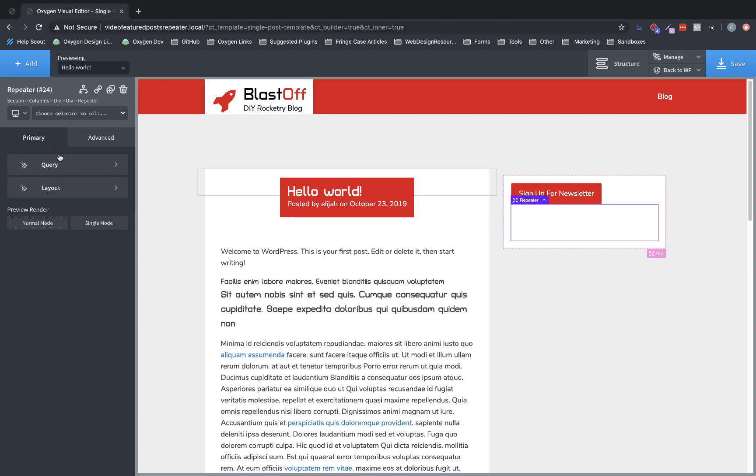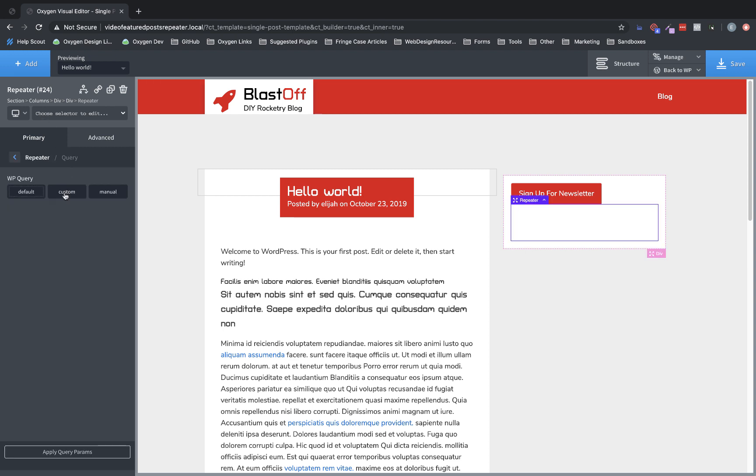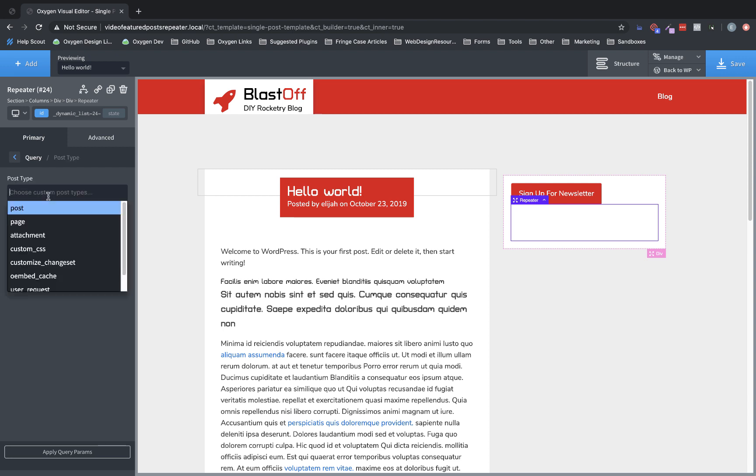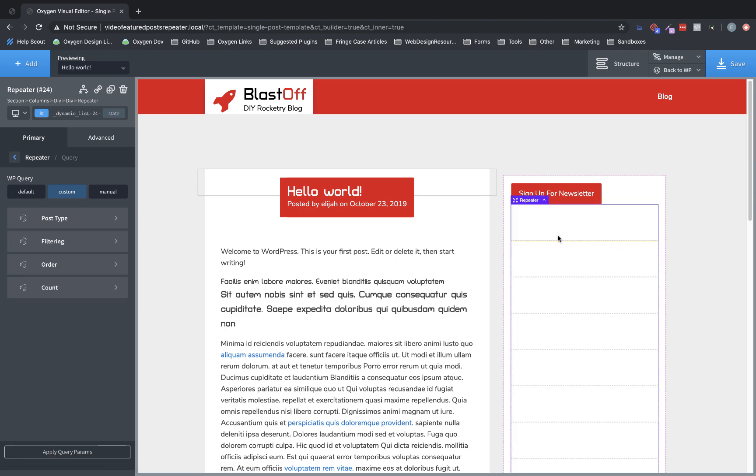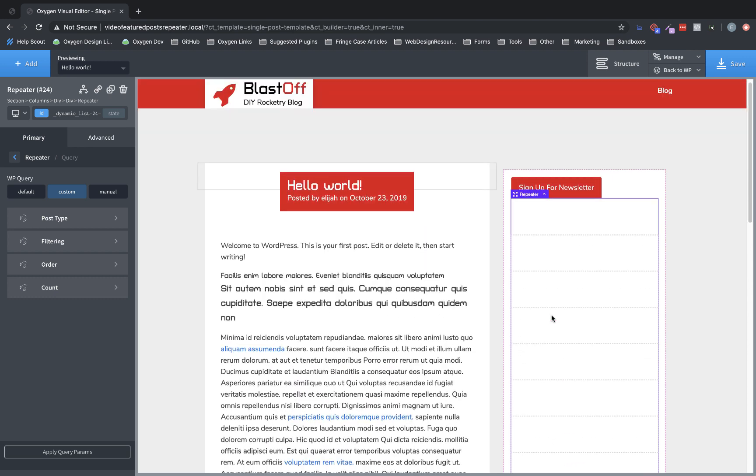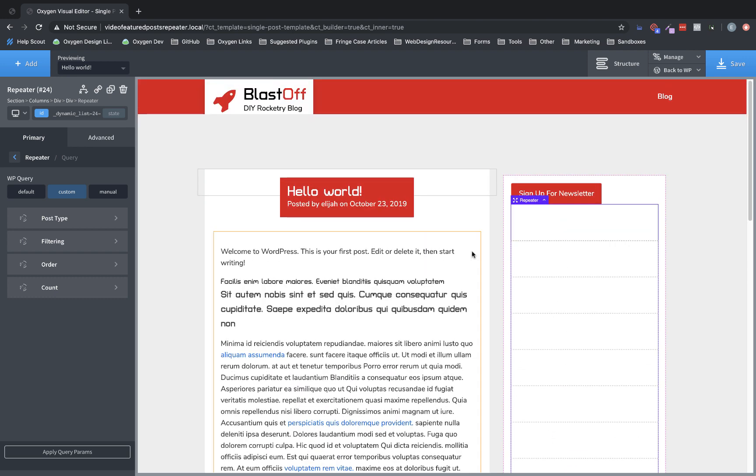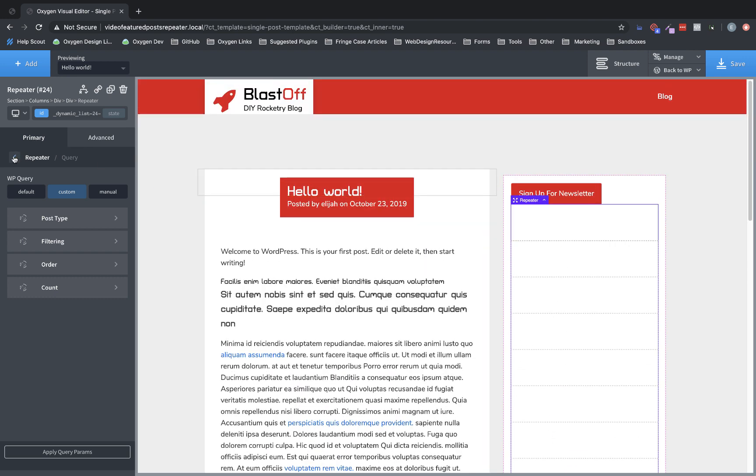Now for the query, we want to choose custom, and for now we're just going to choose post because we want to return all the posts, right? And let's click apply query param so that we can see what that does. And as you can see, we now have several elements, one for each post.